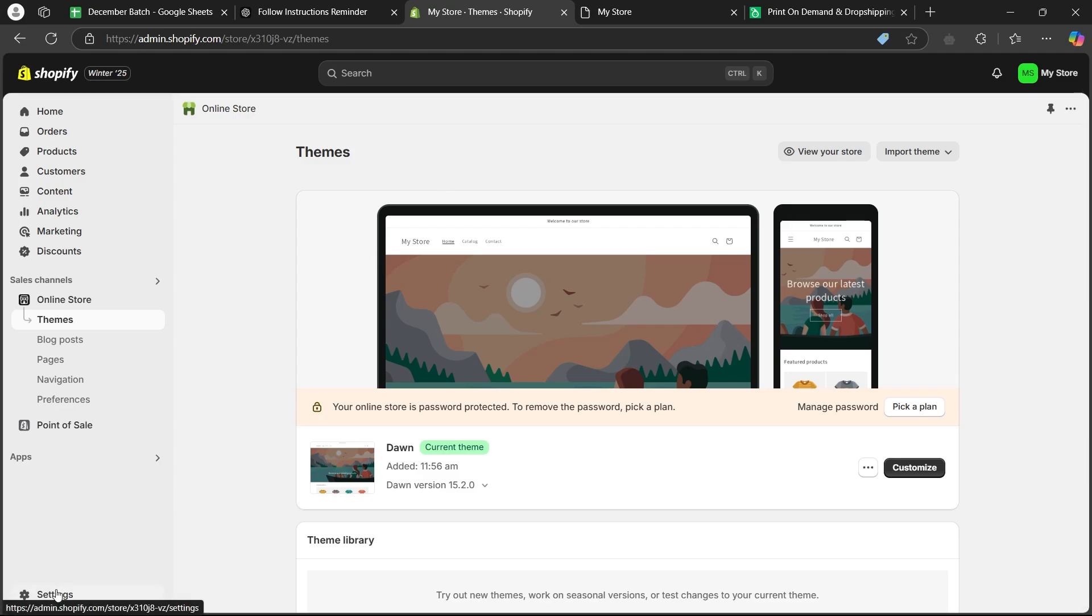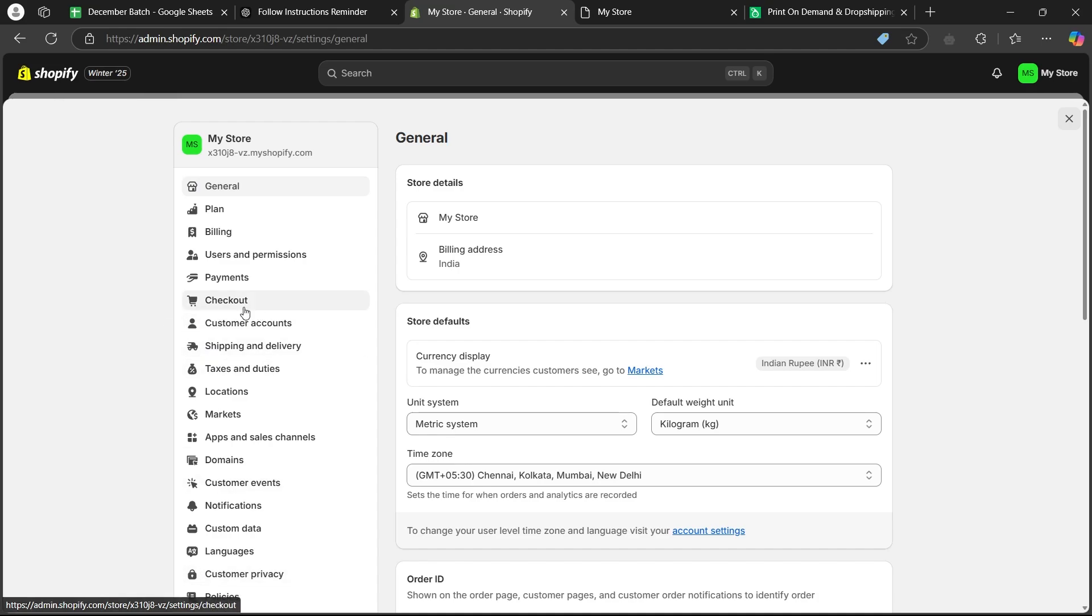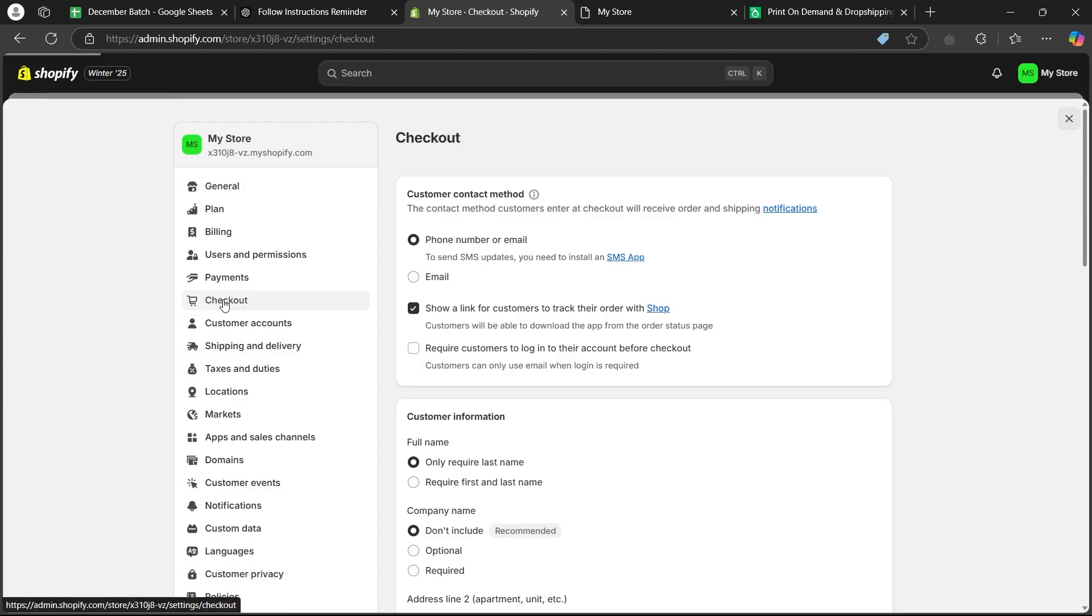In order to add it, you'll have to first of all click on the settings icon at the bottom left corner of the screen. You will see your store details on the general page. You will see a list of options here. From these options, click on the checkout button first.